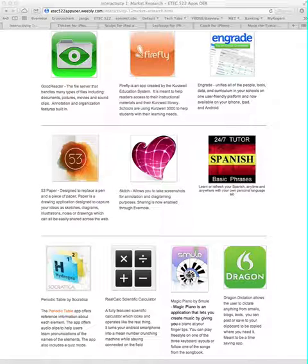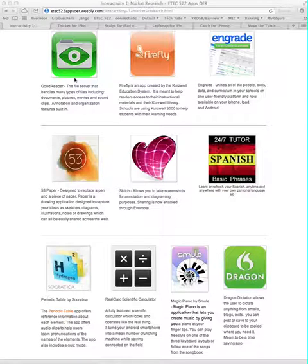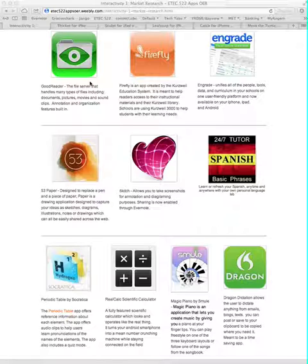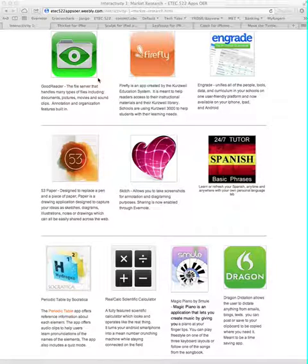The apps presented on the OER website were some excellent examples. There are a few here that I've been using for some time, and I thought I'd just highlight them for you. Goodreader is one that a number of classmates had already posted material about. I find this just an indispensable app — I'm not too sure how I'd get through a program like MET without it. I use it on a daily basis for reading all of our course materials, as well as in my regular teaching practice in high school.